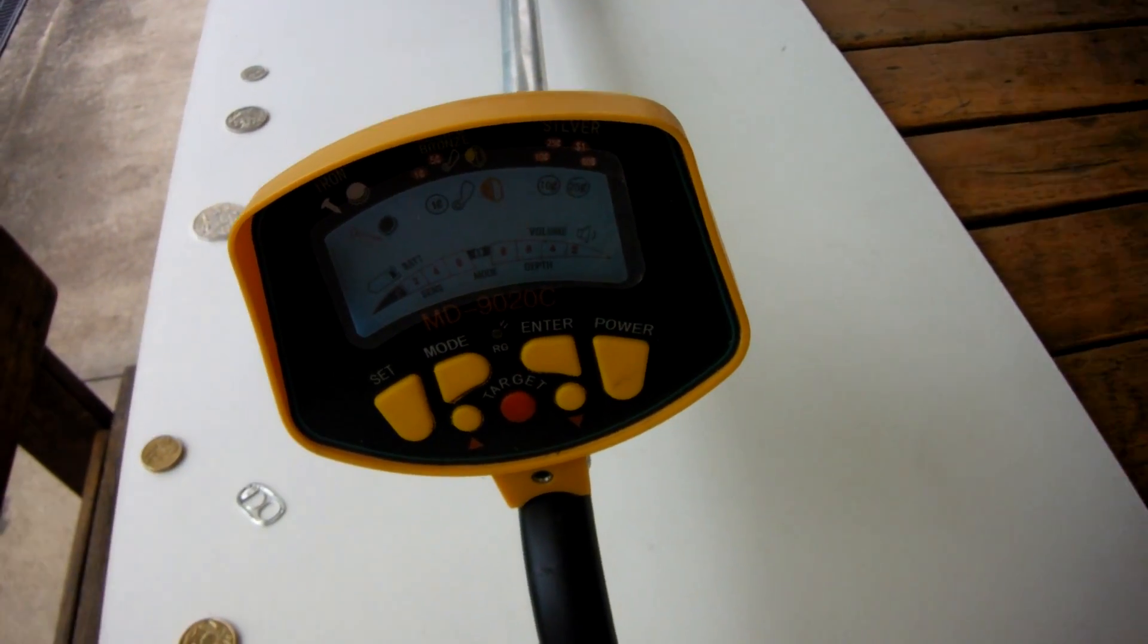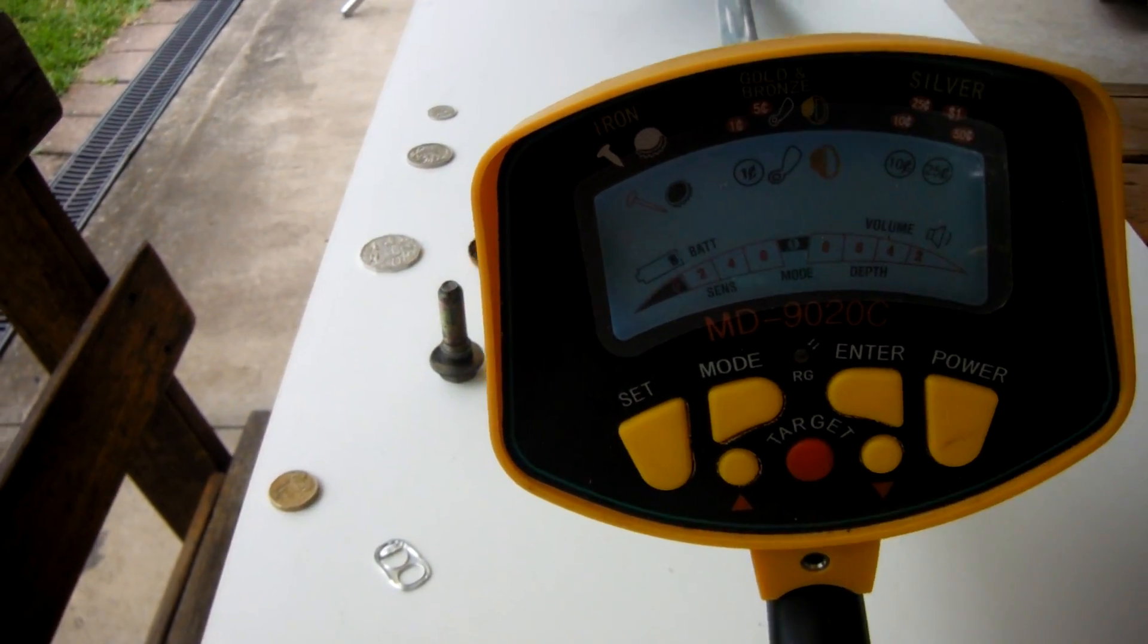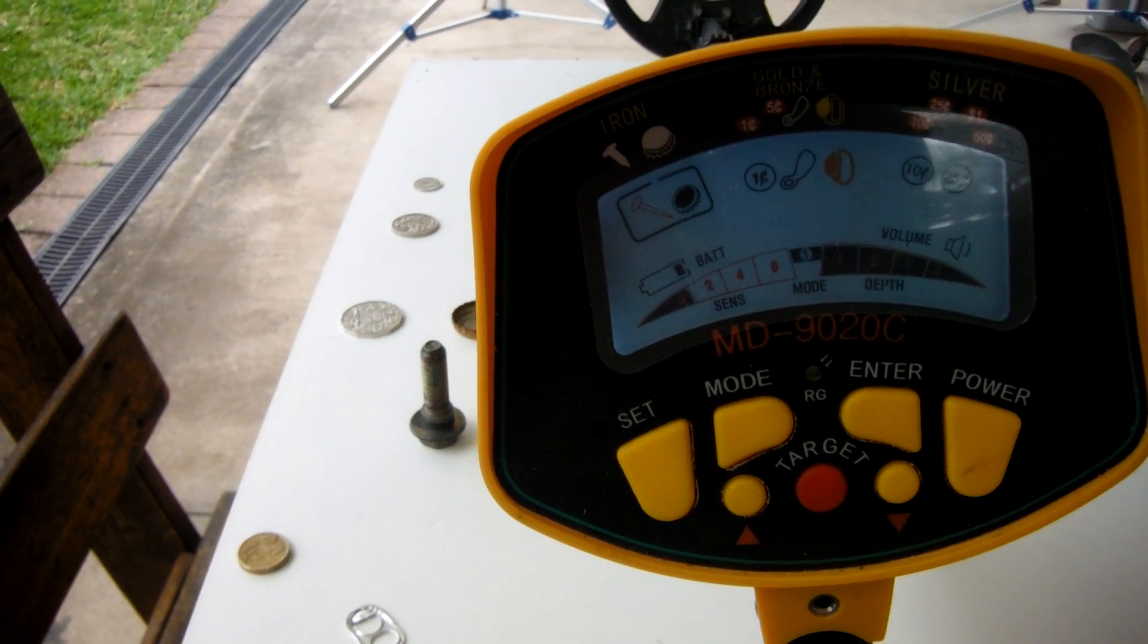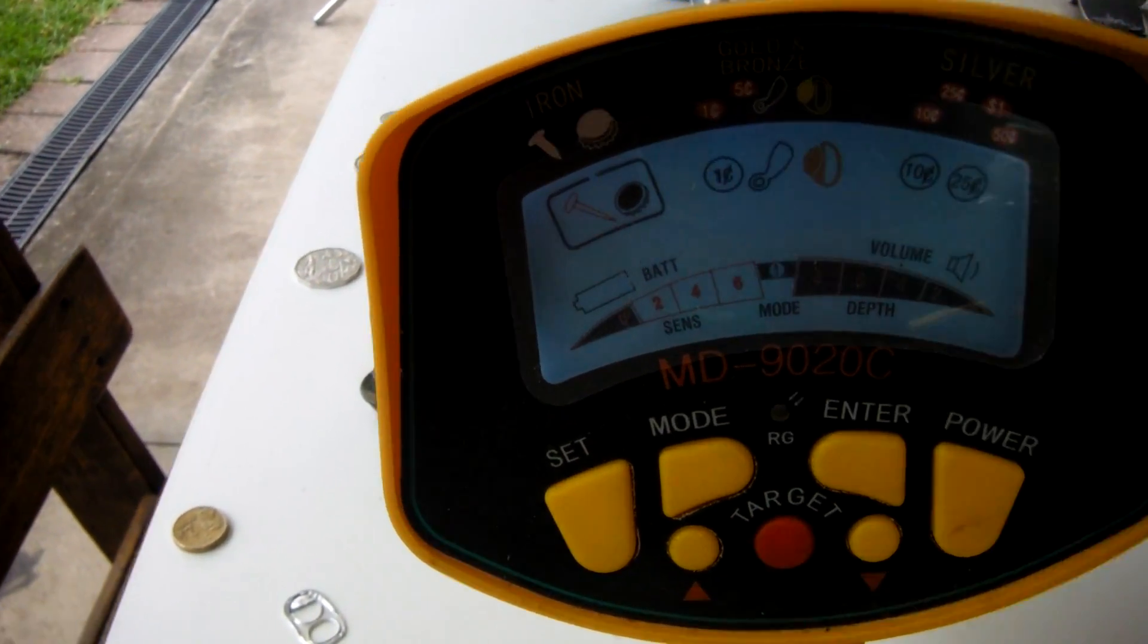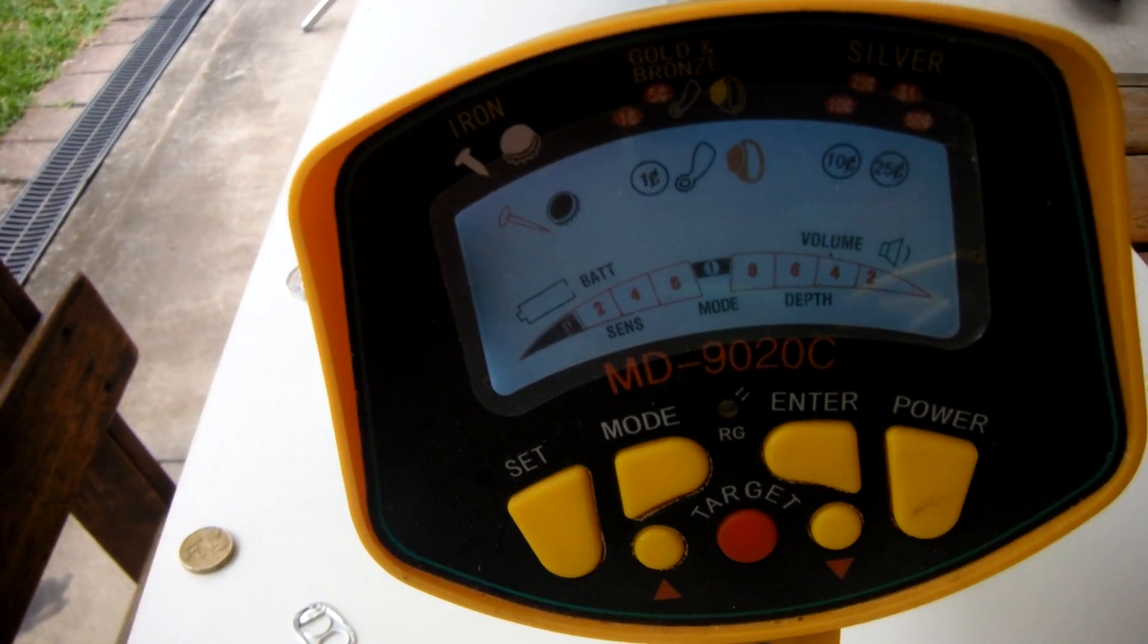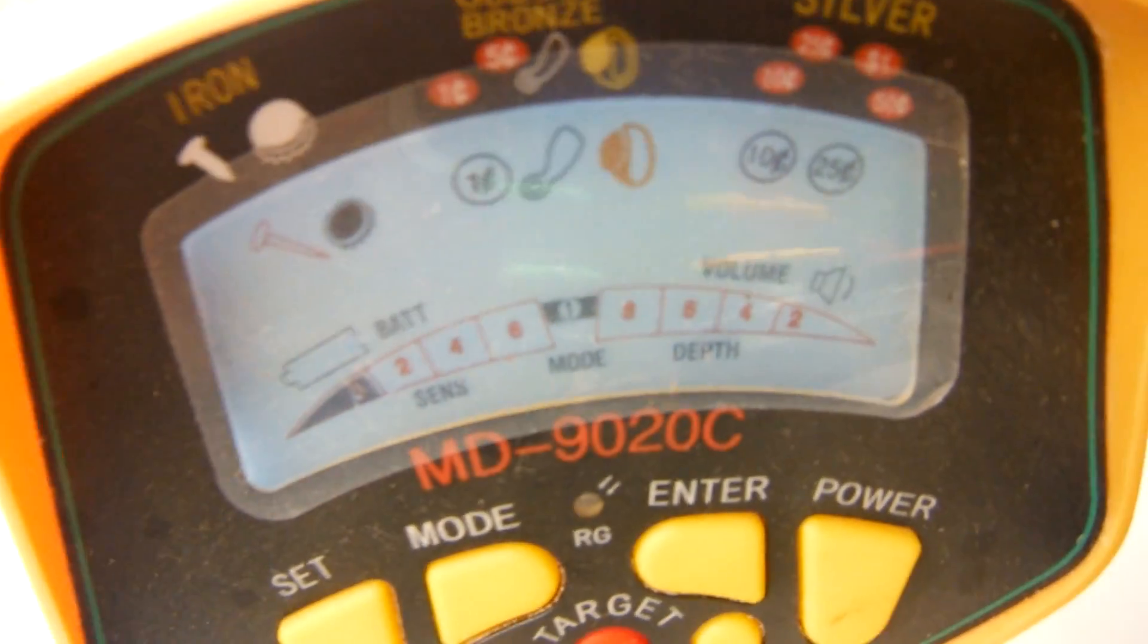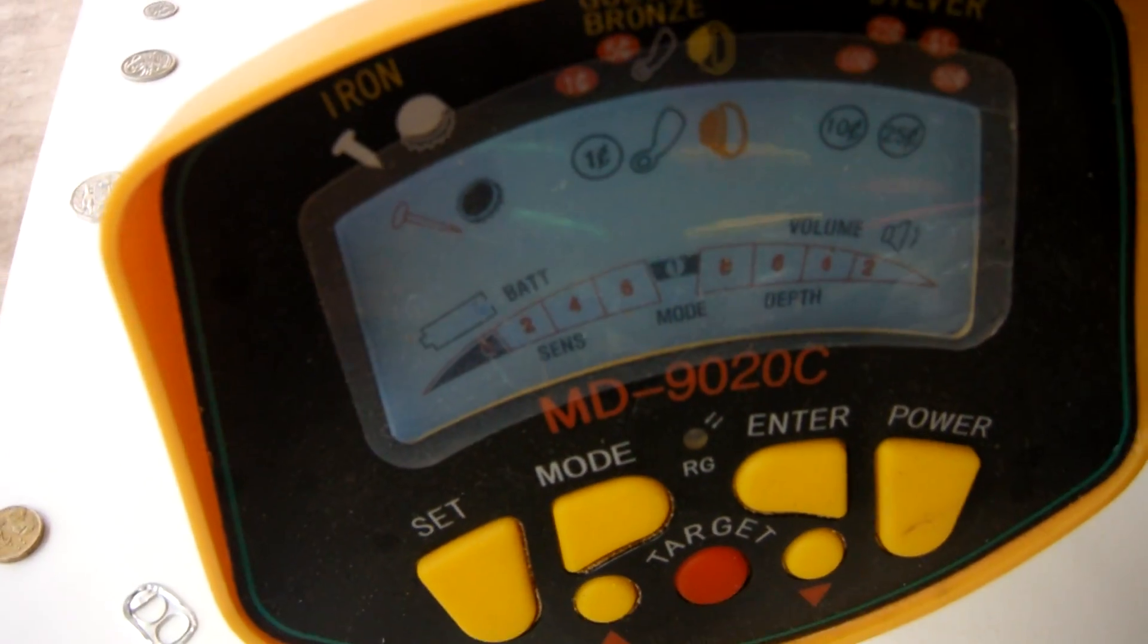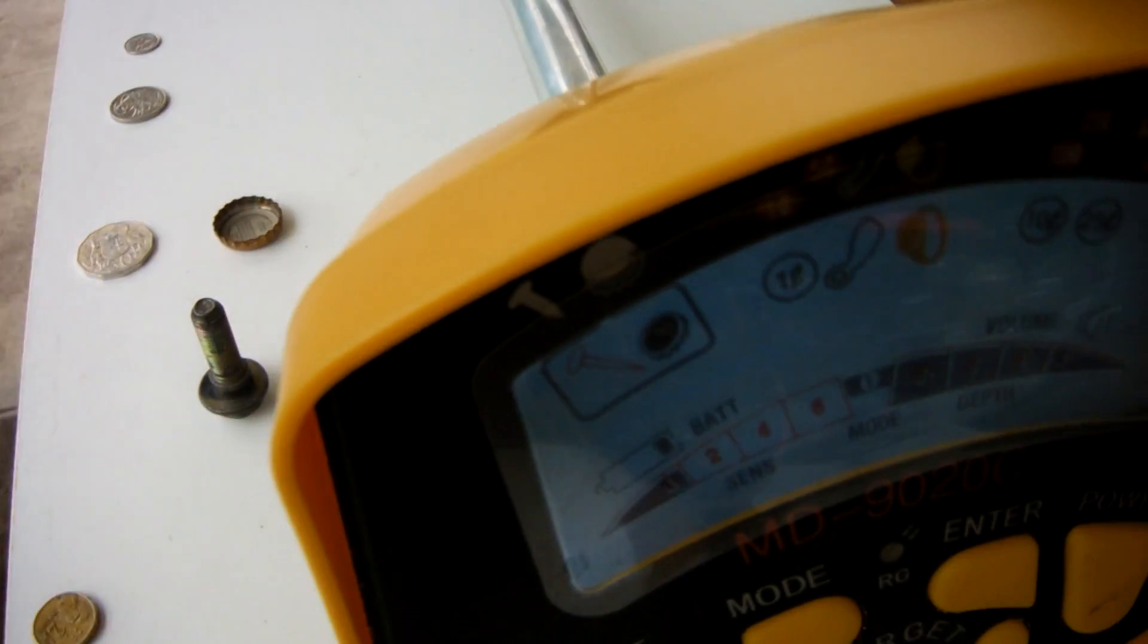Hello, this is Sydney Beach Digger. Today we'll be looking at the MD9020C. They're a cheap detector, not very expensive. They are available on eBay.